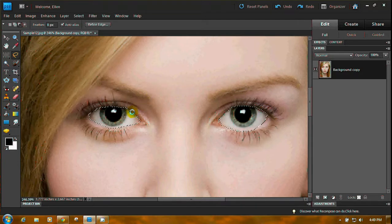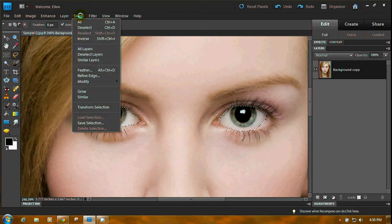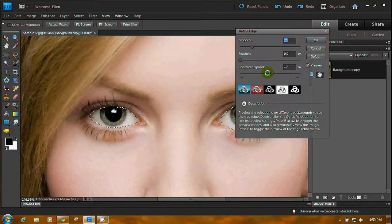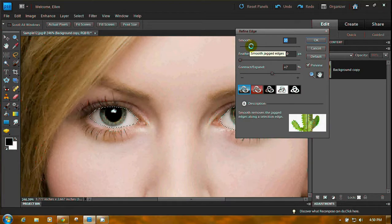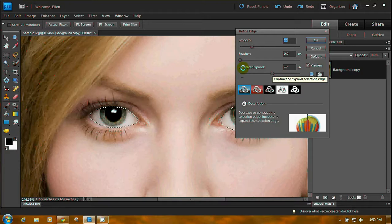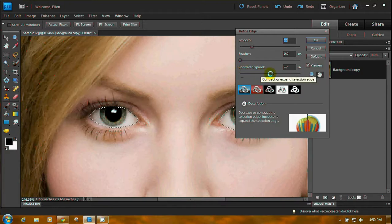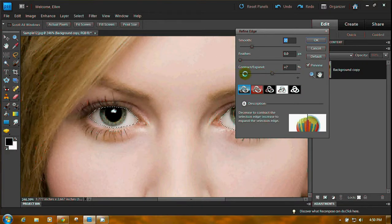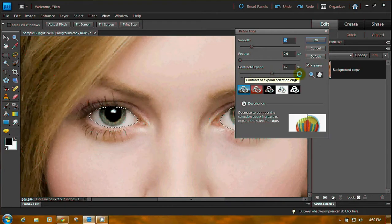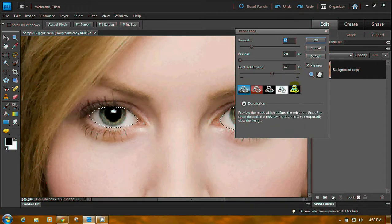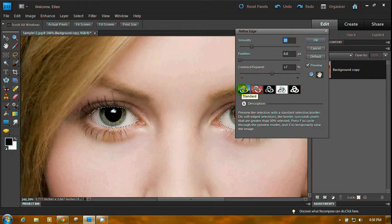Well we have her eyes selected. Go up to Select. In the main menu, down to Refine Edge. We do not want to Feather. I have it smoothed up to 20, and I have it expanded. It says Contract Expand. If you move it toward the left, it contracts it. If you move the slider to the right, it expands it. You can also use these. They have math things.